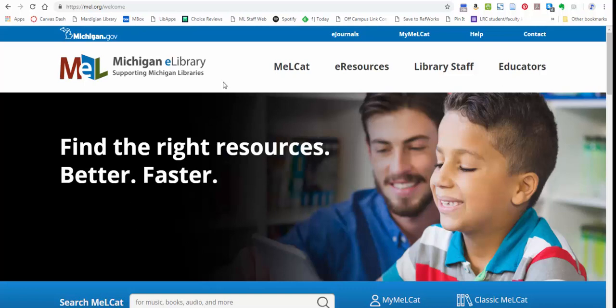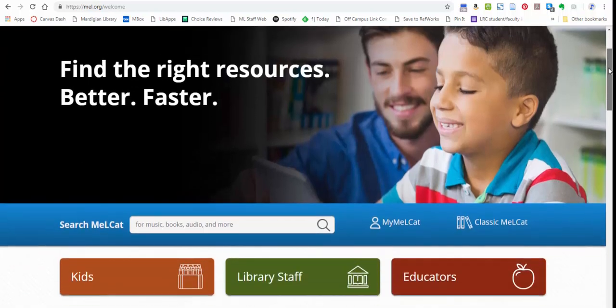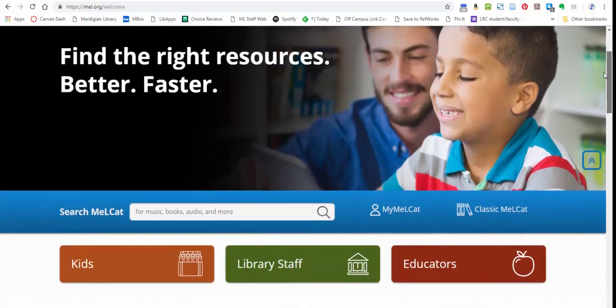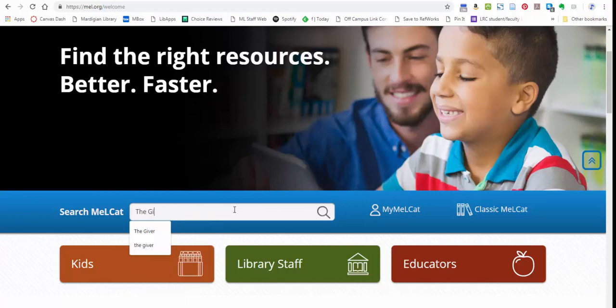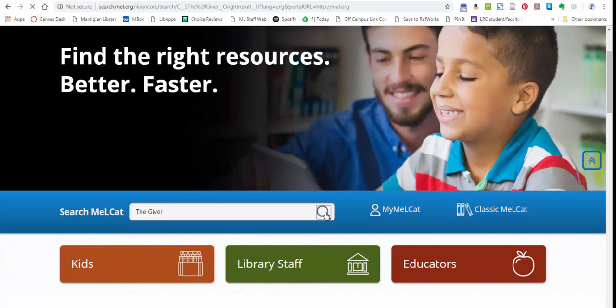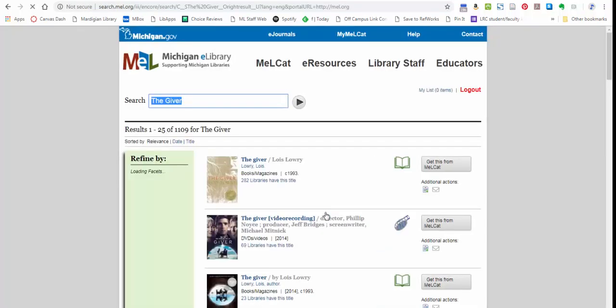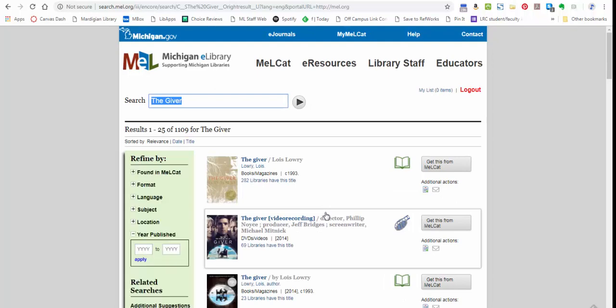Here is the search bar. It is somewhat in the middle of the page in this blue area and it says search MELCat for music, books, audio, and more. So all you have to do is type in what you're looking for. Here I'm looking for a copy of The Giver. I can find out whether it is available in the results list.